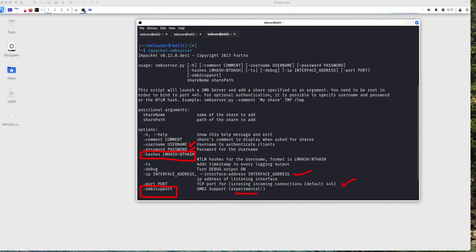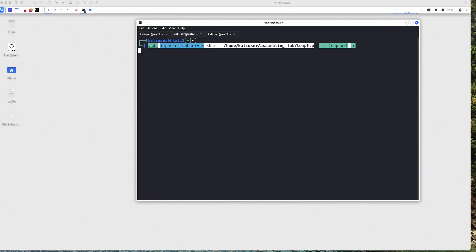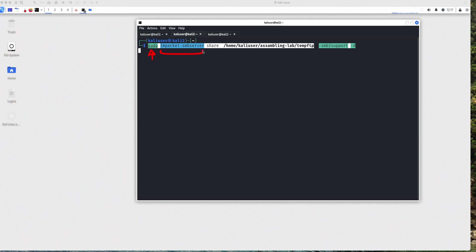So I'm going to start the SMB server. Let me just clear this. So here's the syntax that I'm going to be using to enable Impacket SMB server. And let's go over the syntax real quick to make sure we're all on the same note.